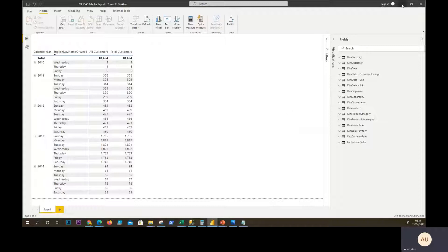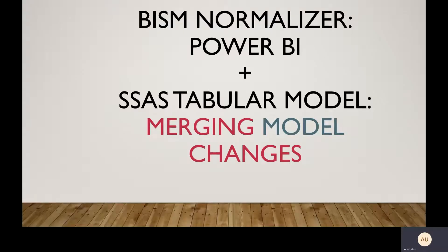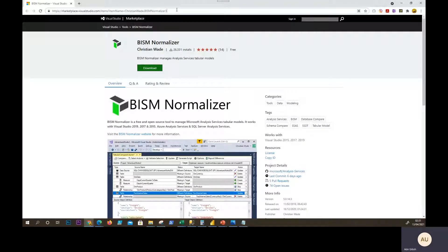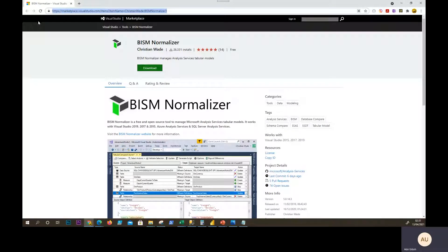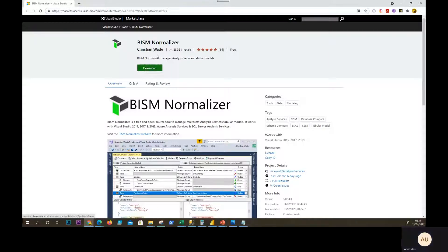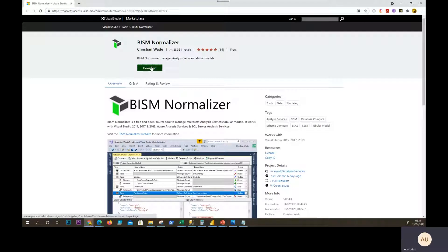So BISM Normalizer is a good one. If we go to this link, I will put this link below for us to access. You can download this file and it's free.